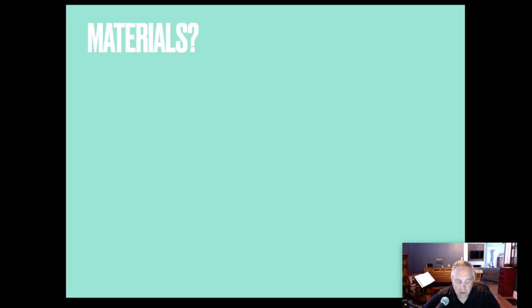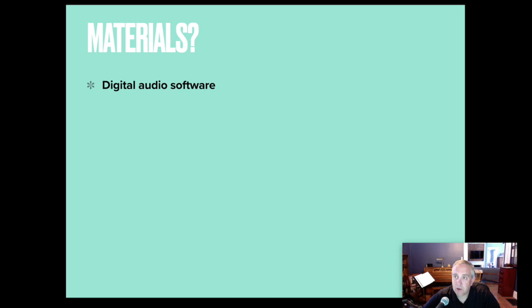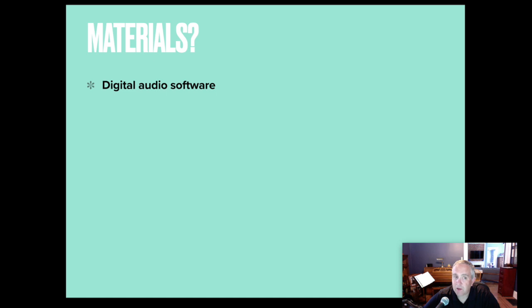What materials do I need? You need digital audio software, probably on your computer. During the presentation, it was asked if an iPad will work. For some audio mixing, yes, but it probably doesn't have the full processing power that a desktop or a laptop will have.